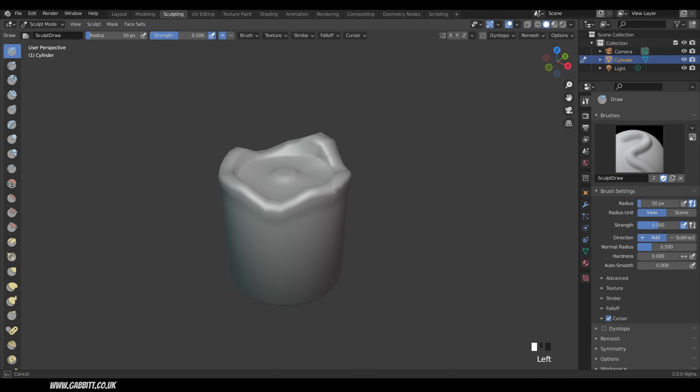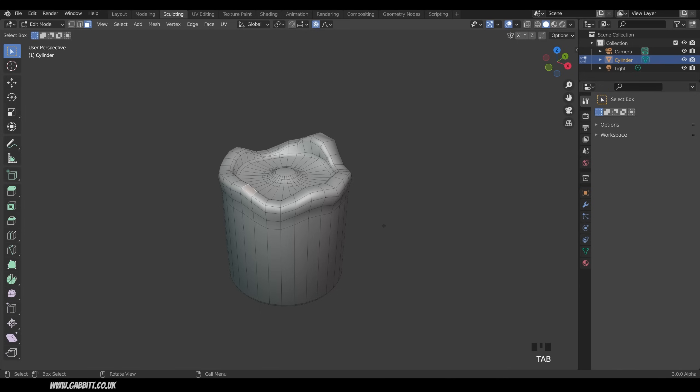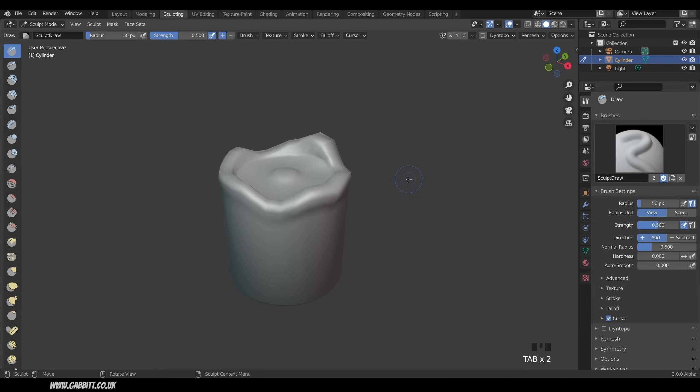Now if I just start sculpting, it's okay, it's kind of working, but we haven't got much topology to work with. If I go into Edit Mode, those are all the faces that I'm editing when I'm sculpting. So I'll go back to Sculpt Mode, which the Sculpting Mode automatically puts me in just here and I want to remesh.